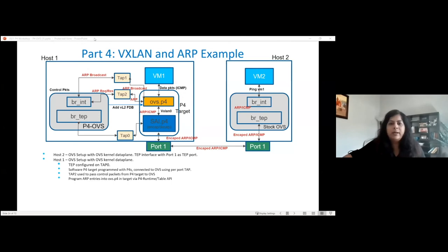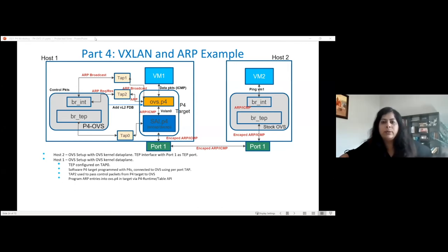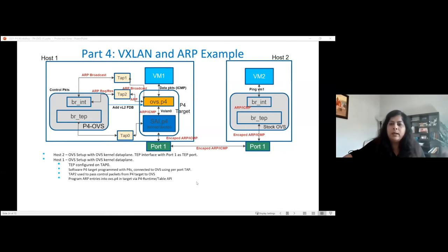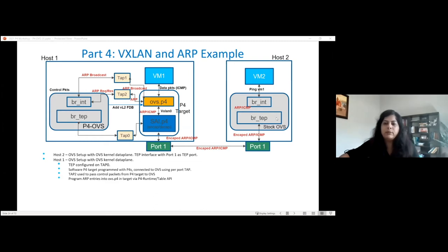I'm going to walk you through an example of how the ARP and ECMP packet flows through the VXLAN setup in P4OVS. I have an example set up here with host one and host two configured. Host two is configured with stock OVS — regular OVS — with two bridges: one is an internal bridge on which VM two is configured, and the tunnel bridge via TEP, which is a tunnel endpoint for host one. This is connected to a physical port, port one. On the left side, I have P4OVS running with the same internal bridge and the tunnel bridge. On the right side in the picture, I have the P4 target, which is programmed with cy.p4 and OVS.p4.